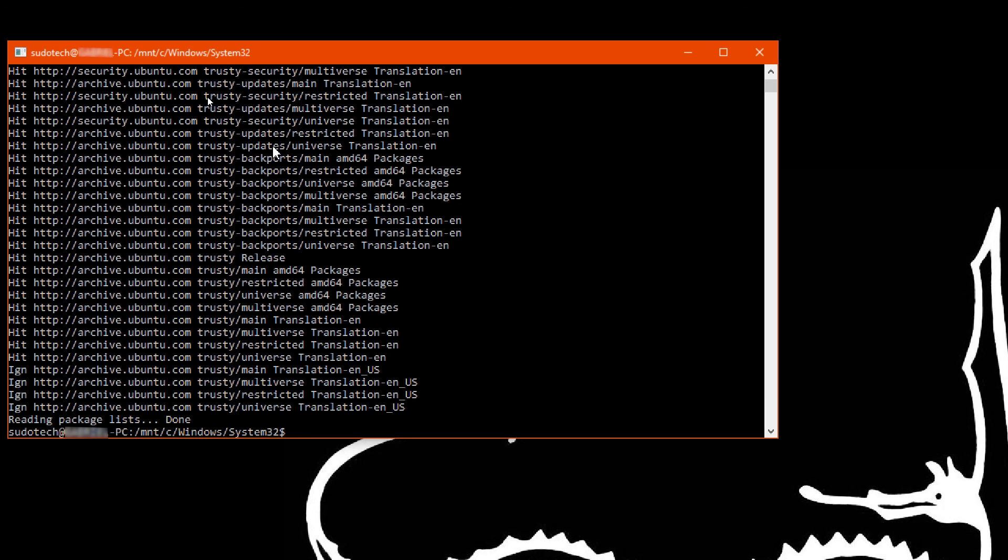But anyway, that's about it. Hope you enjoyed this video. If you did, make sure to leave a thumbs up so that other people can find this and install their terminal on Windows. And I will catch you in the next one.